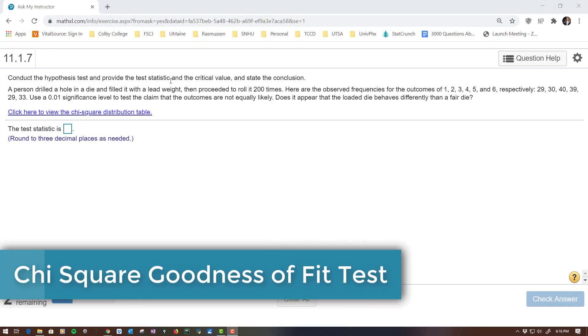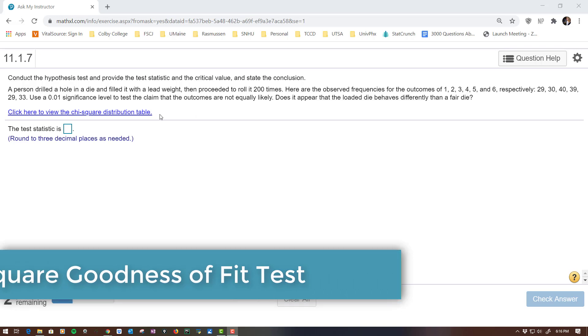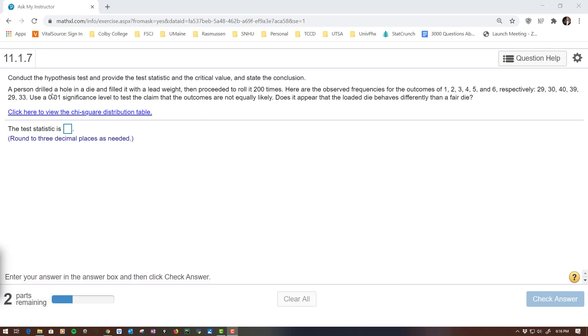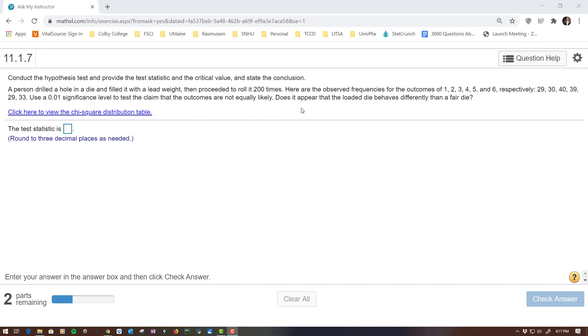All right, conduct the hypothesis test and provide the test statistic and the critical value and state the conclusion. So a person drilled a hole in a die, talking about dice that you roll, with a lead weight, and then proceeded to roll it 200 times. Here are the observed frequencies, so how many times they rolled a 1, how many times they rolled a 2, and so on. They rolled a 1 29 times, 2 30 times. It says use a 0.01 significance level to test the claim that the outcomes are not equally likely.